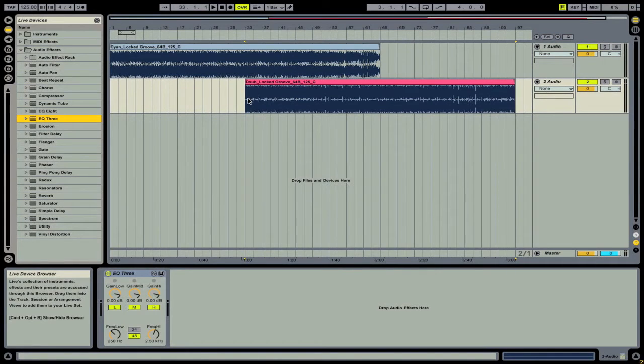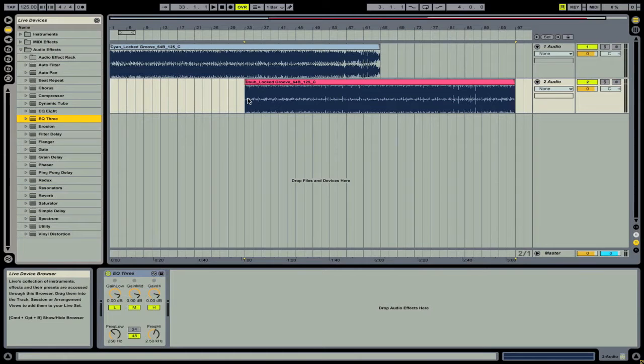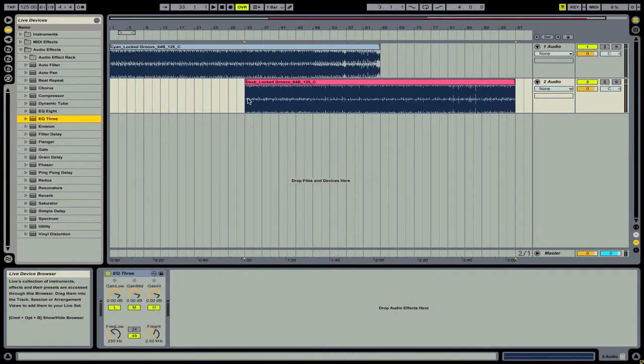So now that we have an EQ3 on both channels we've kind of recreated a DJ mixer inside of Ableton. But we want to automate all of those options. One thing that's really great about Ableton is that you can create automation lanes.